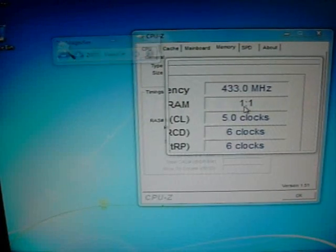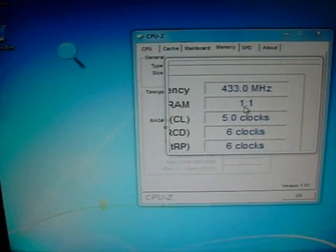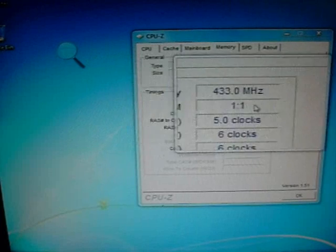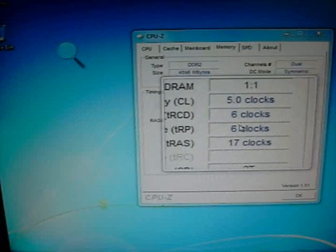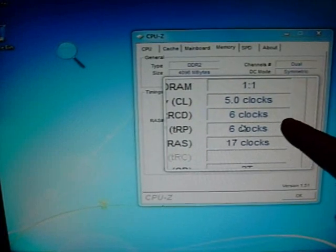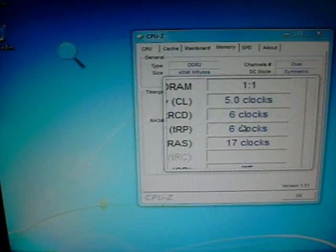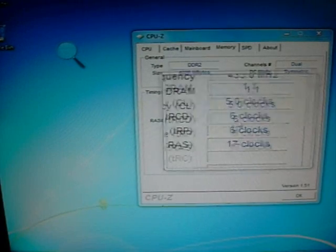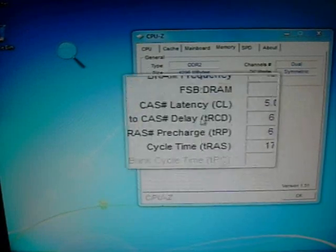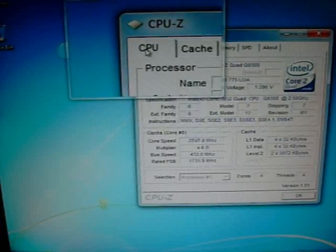Okay, as you can see here, the 433 clock on the frequency. And now, it has the clock settings at 5, 6, 6, and 17. So, it loosened up the timing automatically for me to make sure that it would run stable.